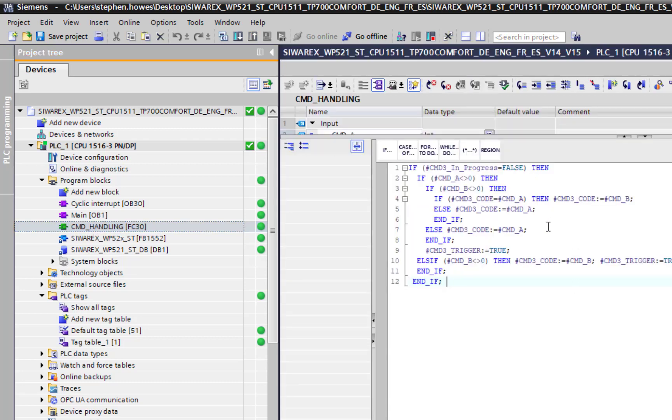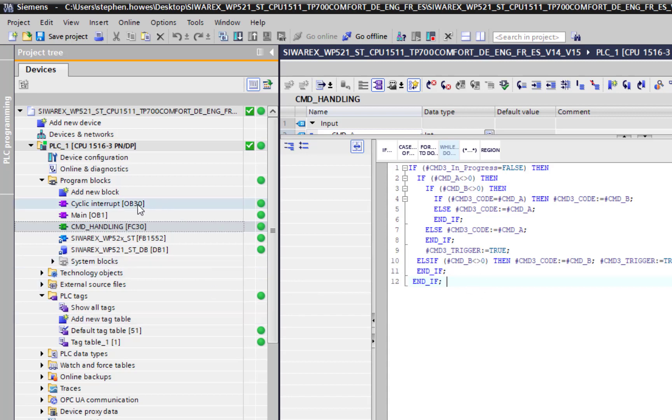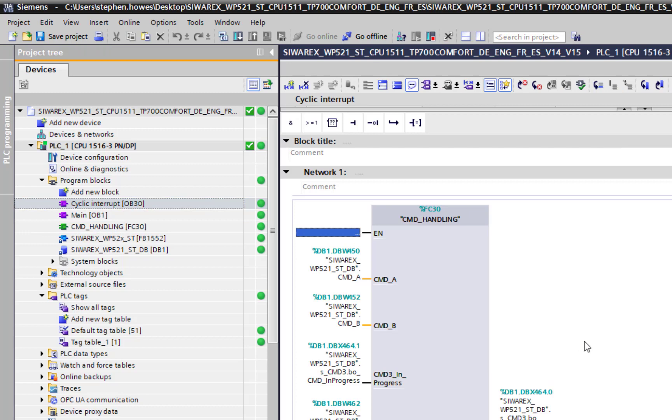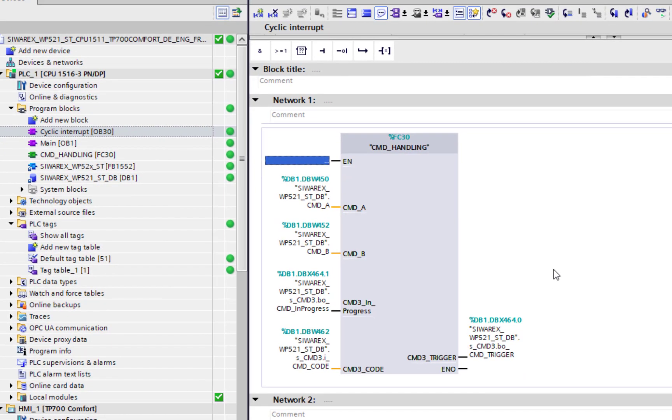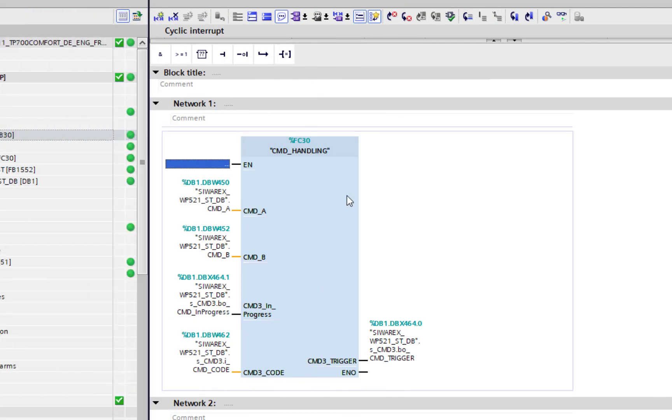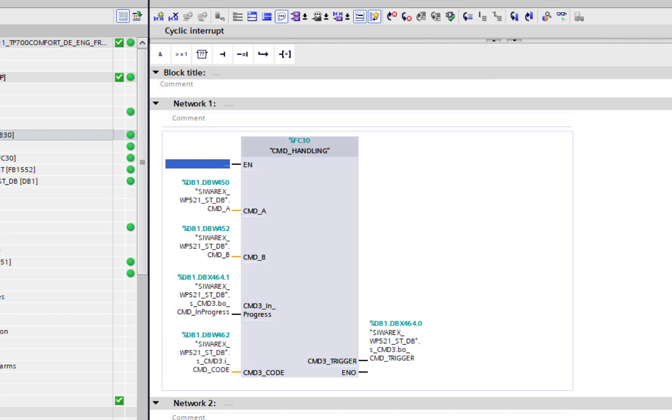This command handling is doing that for you. This FC here is toggling these commands A and B, and then it's put those into the cyclic interrupts which OB30 I think is 100 milliseconds. Every 100 milliseconds this comes on and in here I can see my FC.